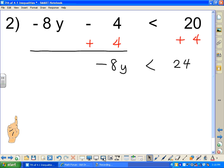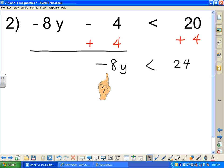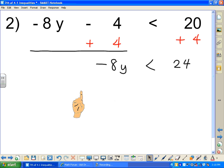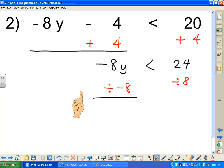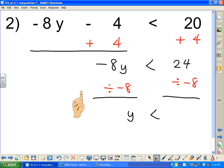Next, we divide both sides by negative 8 — the inverse of multiplying. Wait — I made a mistake here: it should be a negative 8, not positive. I'm purposely doing this wrong to show a non-example. Dividing gives y, and it appears the answer is negative 3. But hold on.